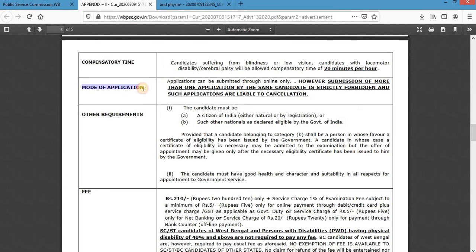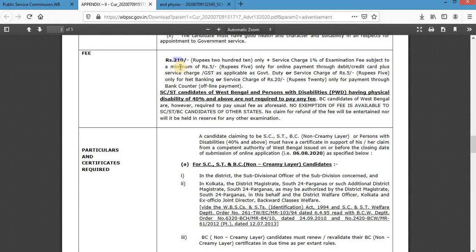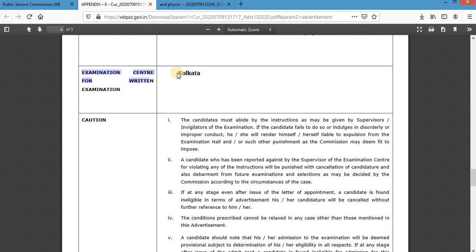There is no scope for offline application — you can only apply through online mode. Submission of more than one application by the same candidate is strictly forbidden. The application fee is a nominal ₹210 only. SC/ST category candidates and persons with disability are completely exempted from paying the fee. There is only a single examination center region, which is Kolkata.